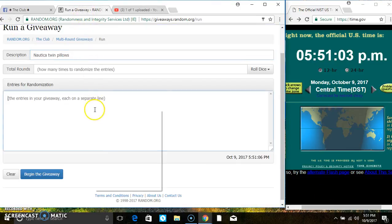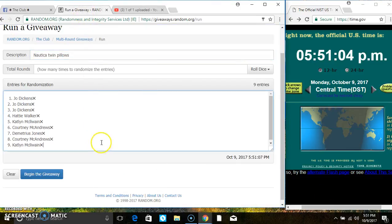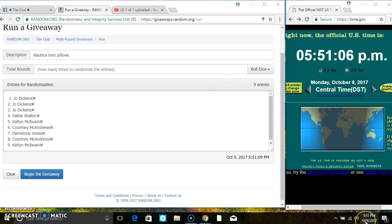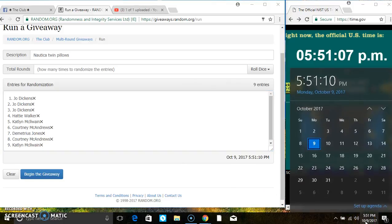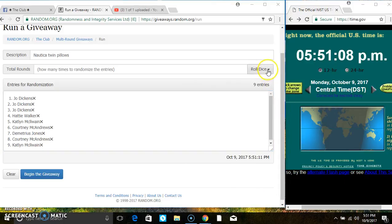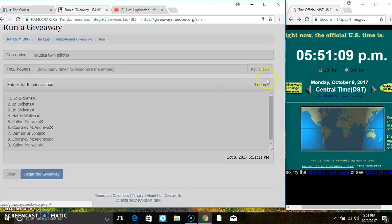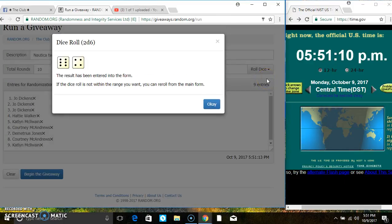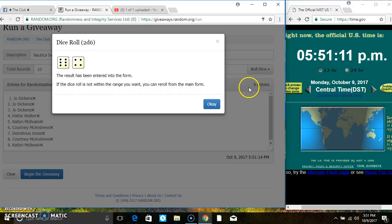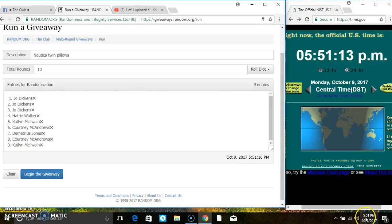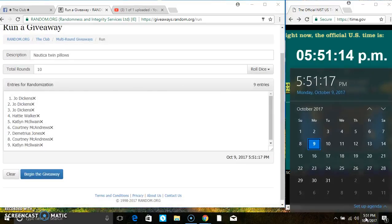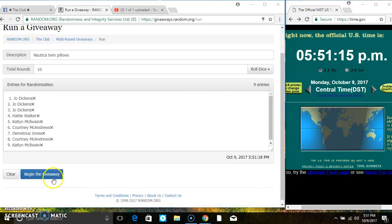Paste the list, roll our dice. We need a 4 or higher. 5:51, and we have a 10.